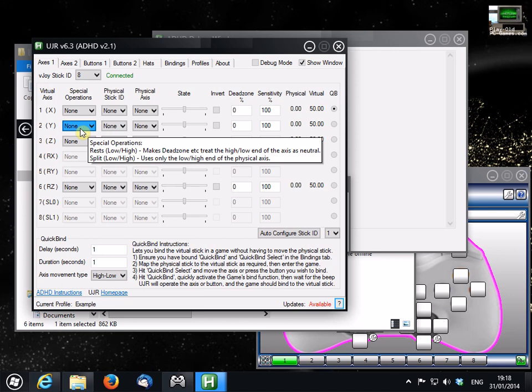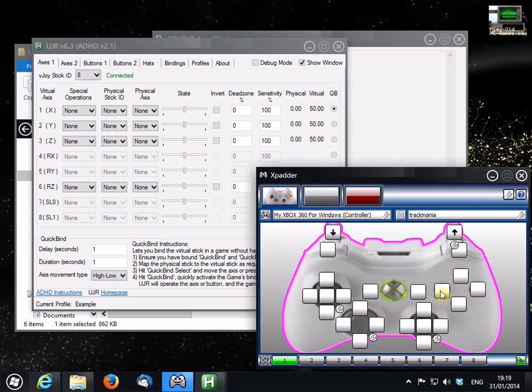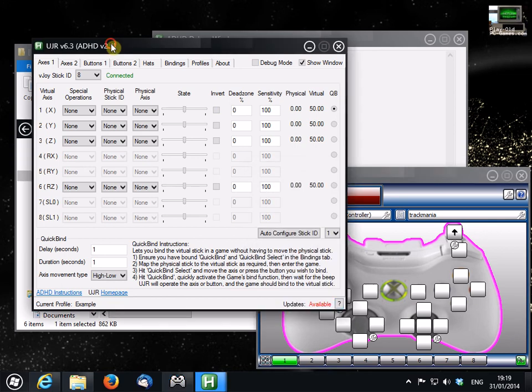Right, so on this tab now, we can map the real axis of our gamepad, which I'll show in Xpadder here just for convenience. You don't need Xpadder to use this tool, obviously. And you can map these axis onto the virtual axis of your virtual joystick.